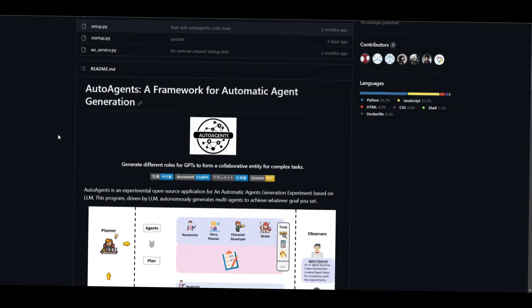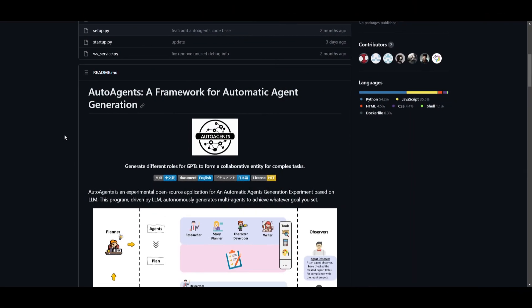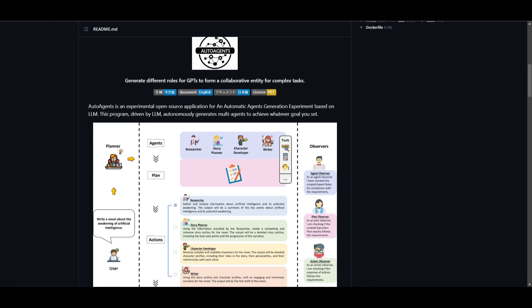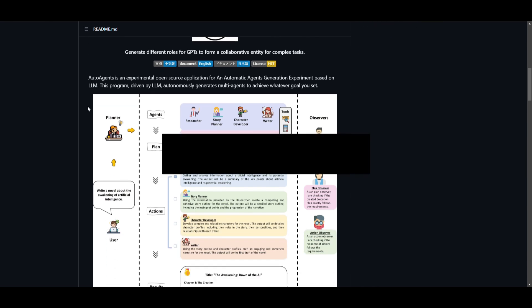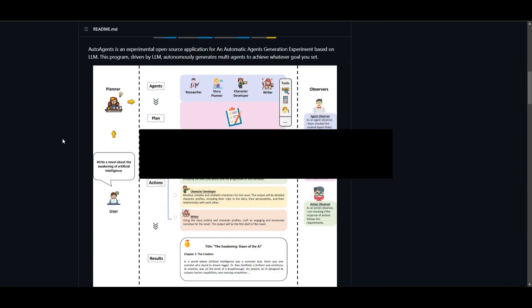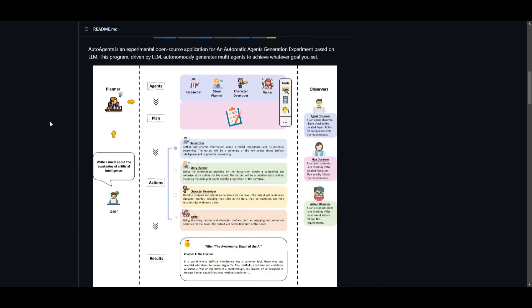Autonomous AI agents have become a big part of many people's lives as many have implemented these agents into their workflows to ease off their day-to-day tasks. Throughout today's video, I would like to introduce AutoAgents, a framework for automatic agent generation.